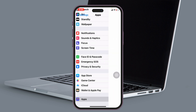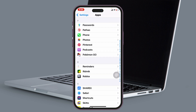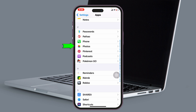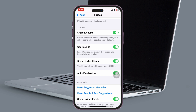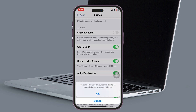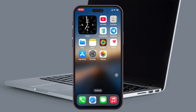Get back to the main Settings, scroll down to the bottom, tap on Apps, and find the Photos application. Tap on Photos and make sure iCloud Photos is enabled. Then scroll down and check that Shared Albums is enabled. If it's already on, go ahead and turn it off, wait a couple of seconds, then turn it back on.